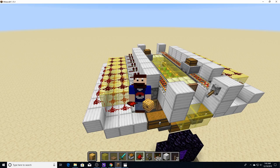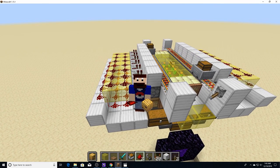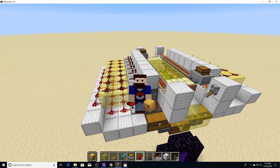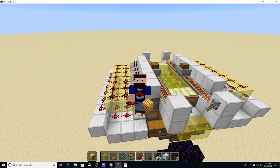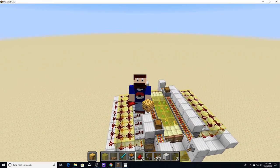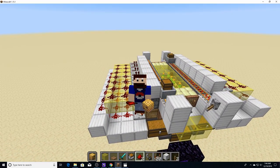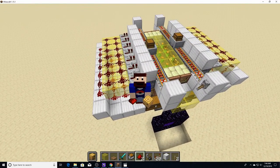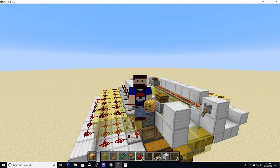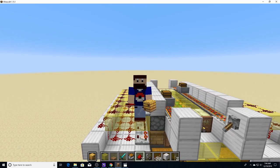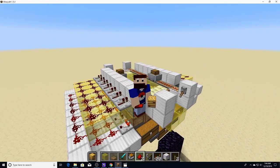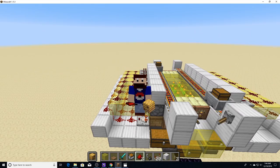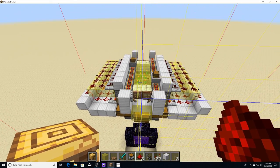Good morning my fellow redstone aficionados. Today we are going to be taking a look at a fully automatic bee farm. That's right, bees bees bees, and if you don't know what that means, it means we're gonna have some insane flying machines here coming up very soon.